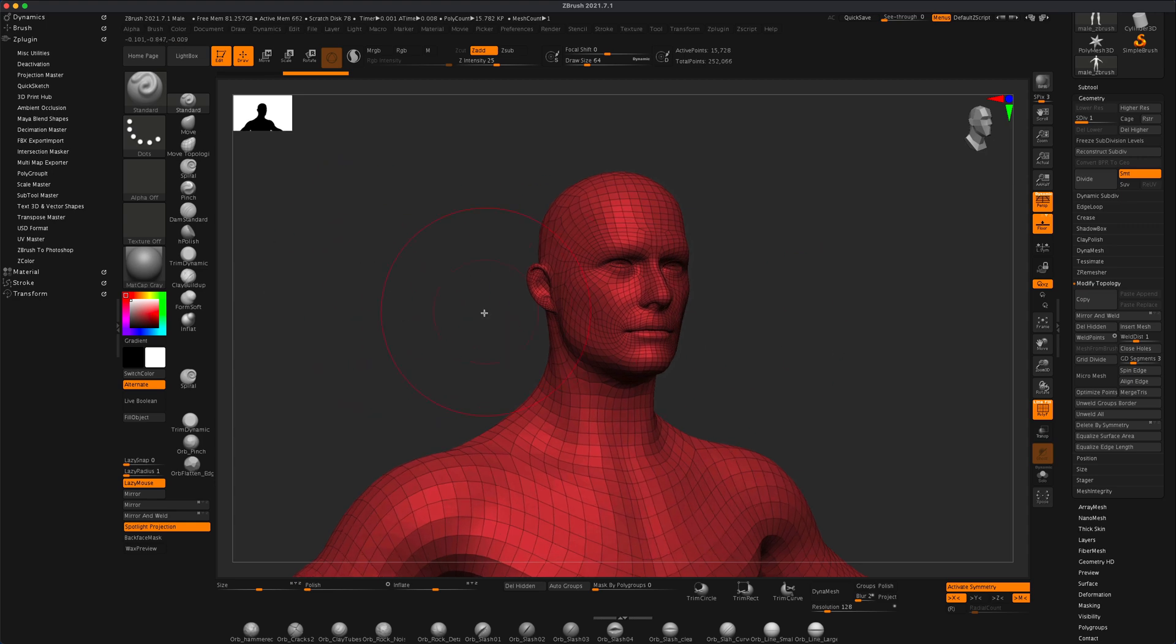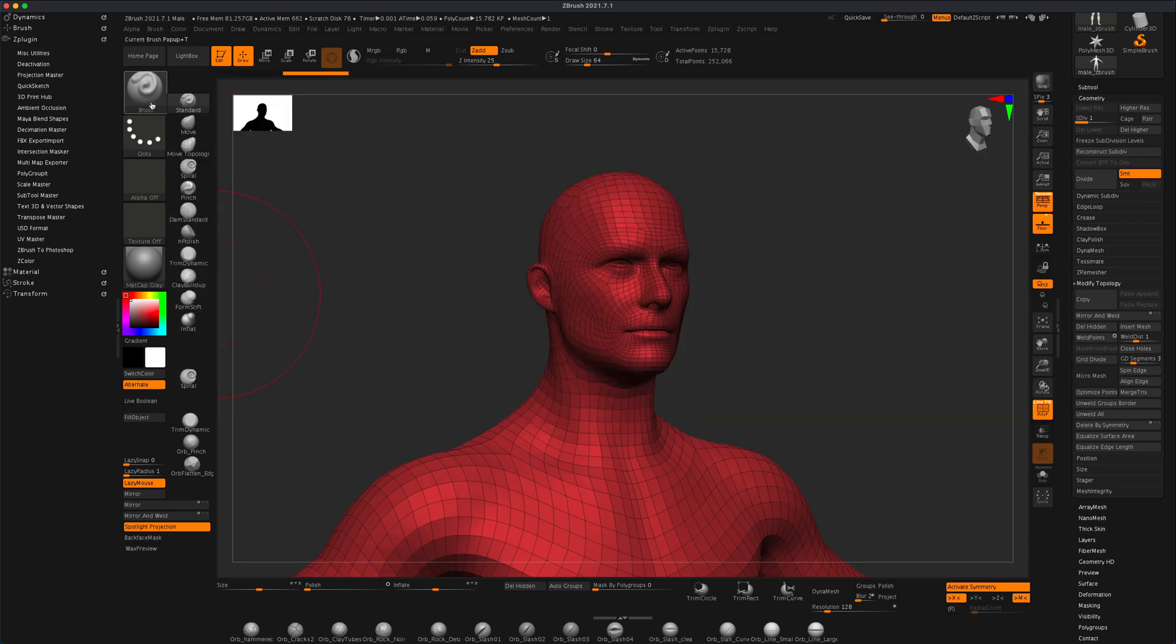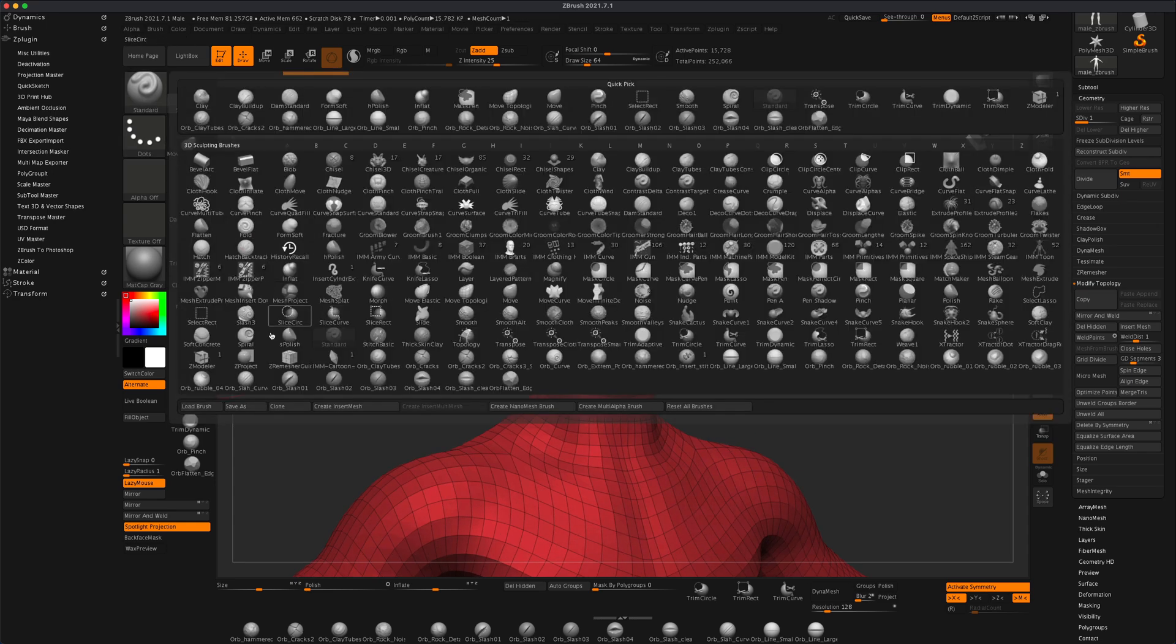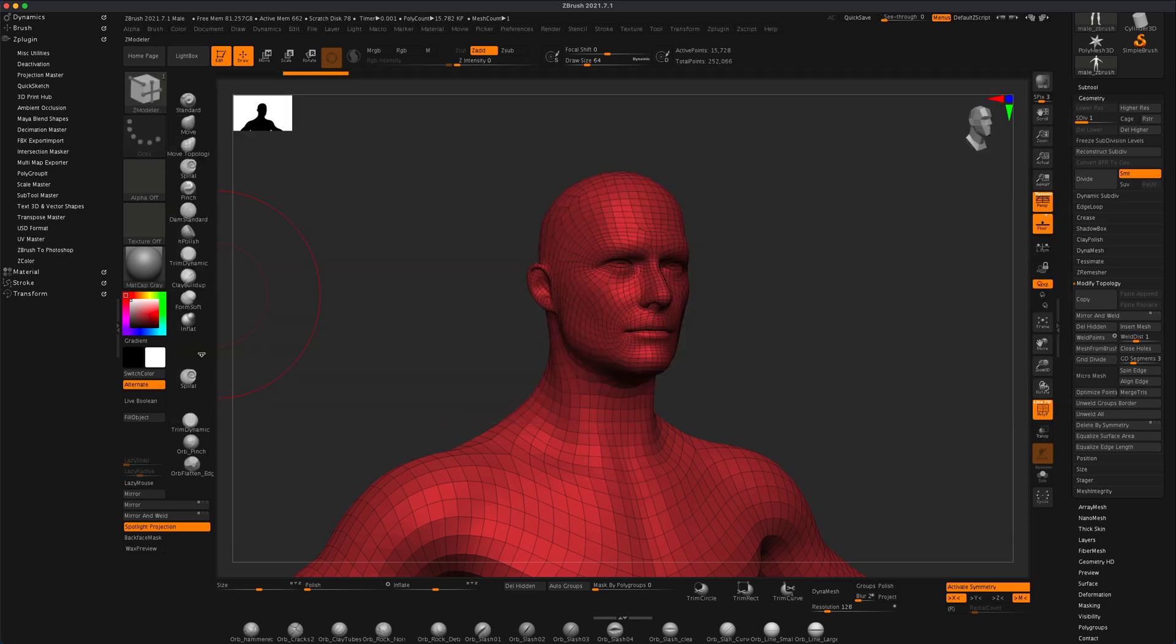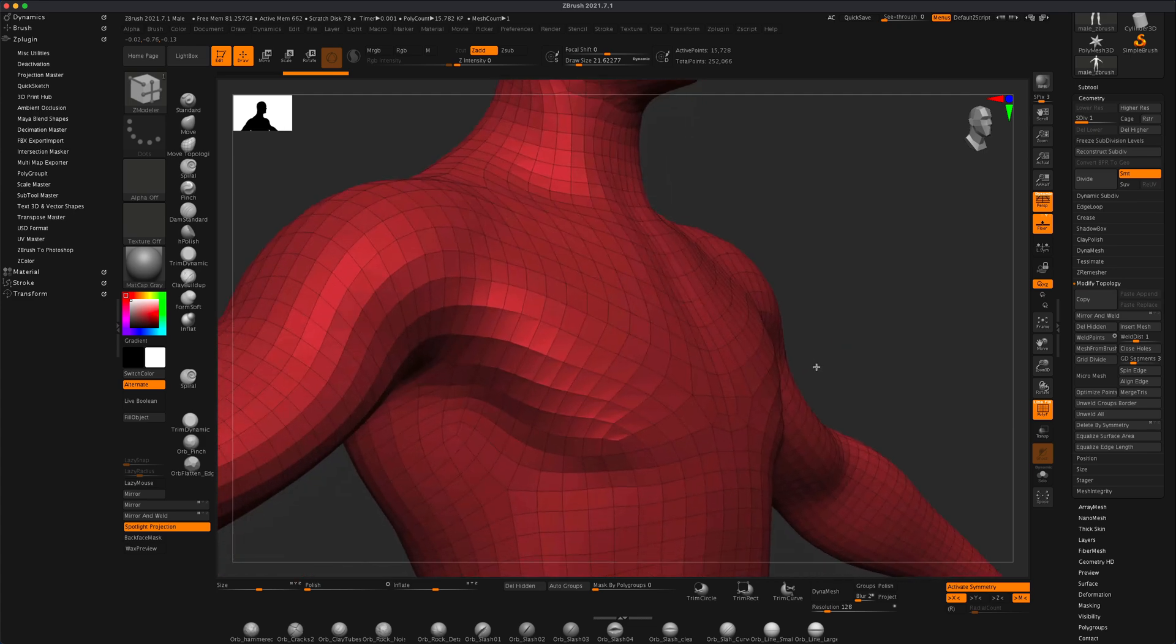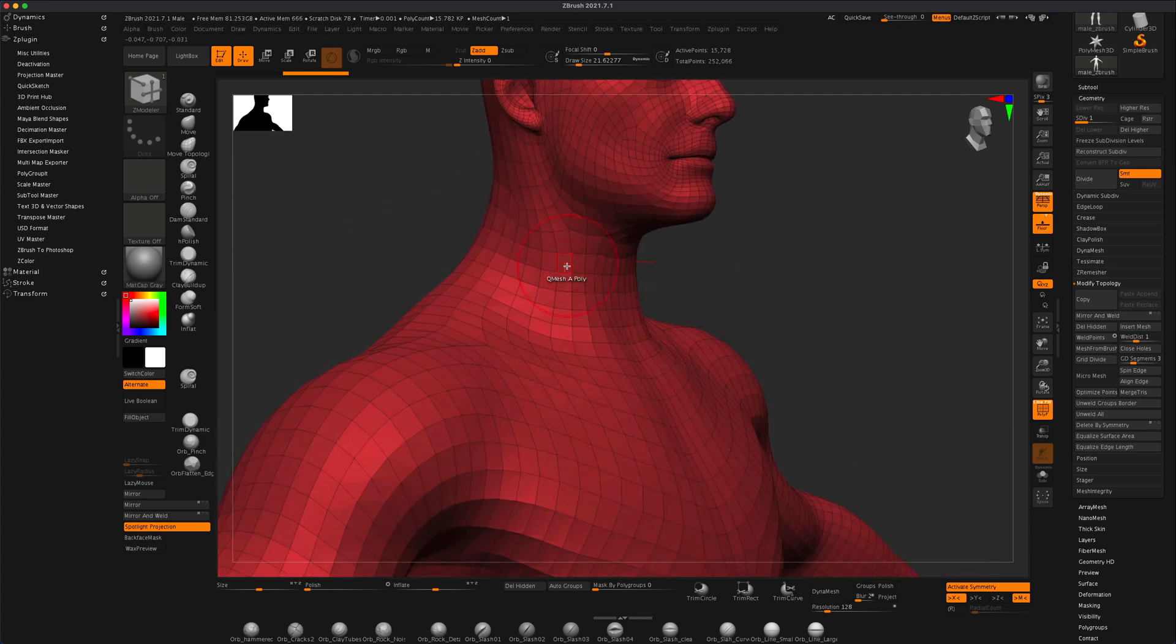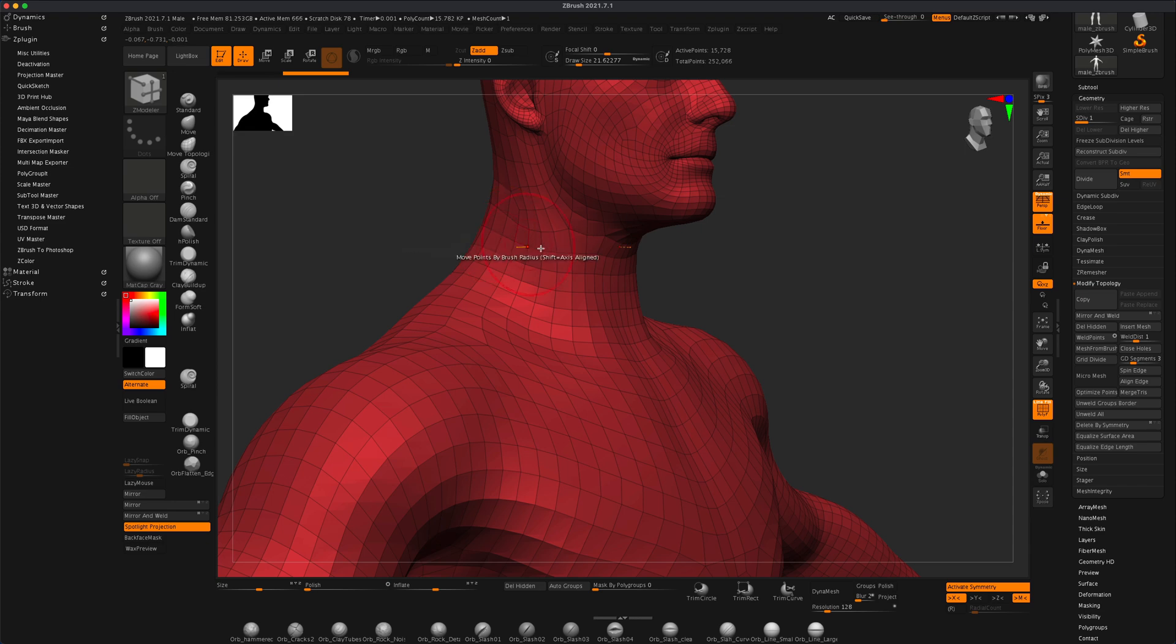But what I would do is just grab the Zmodeler brush and just simply hover on the loop where you want to make the cut. Maybe something like this, if you want to maybe cut the head right here.